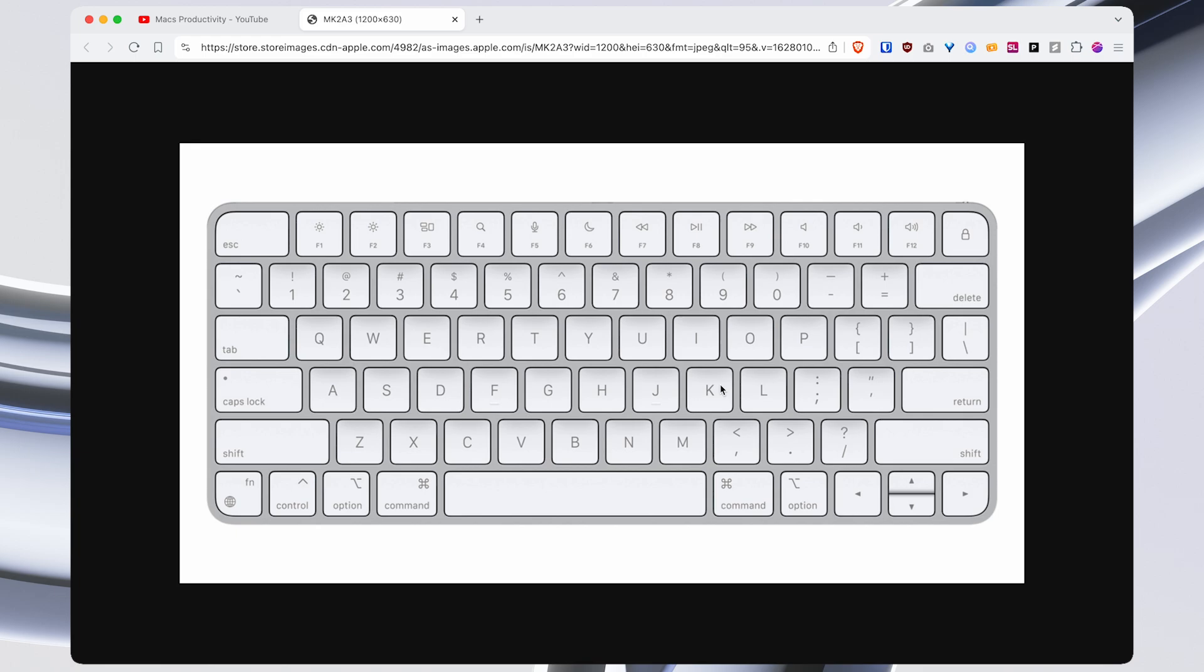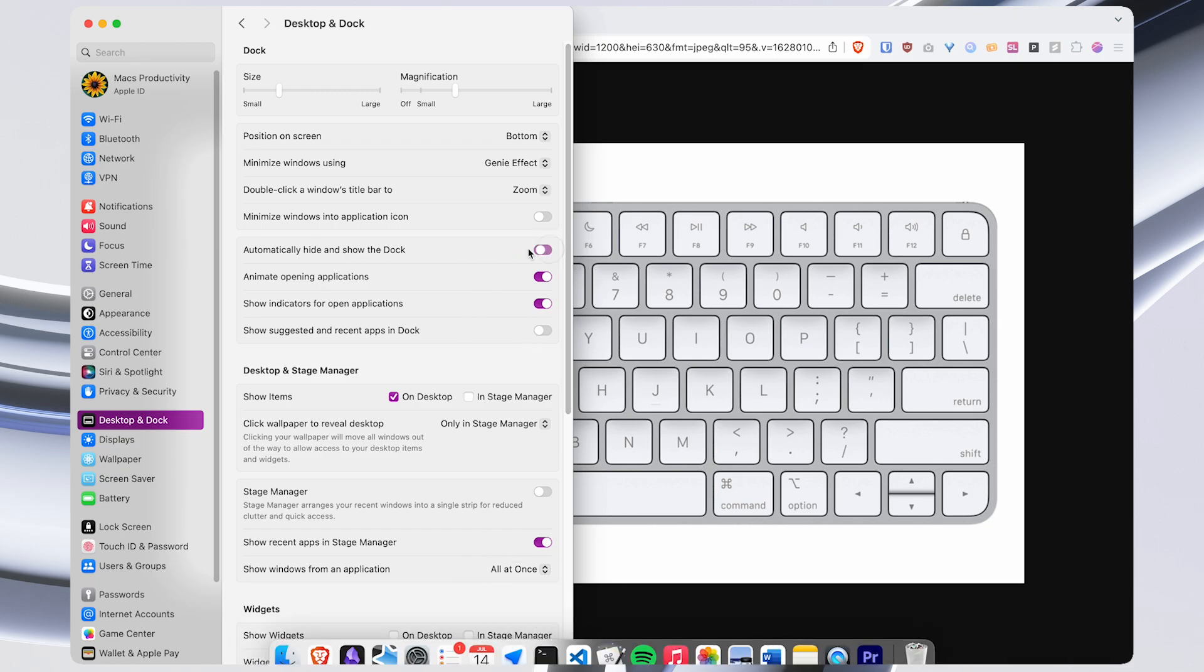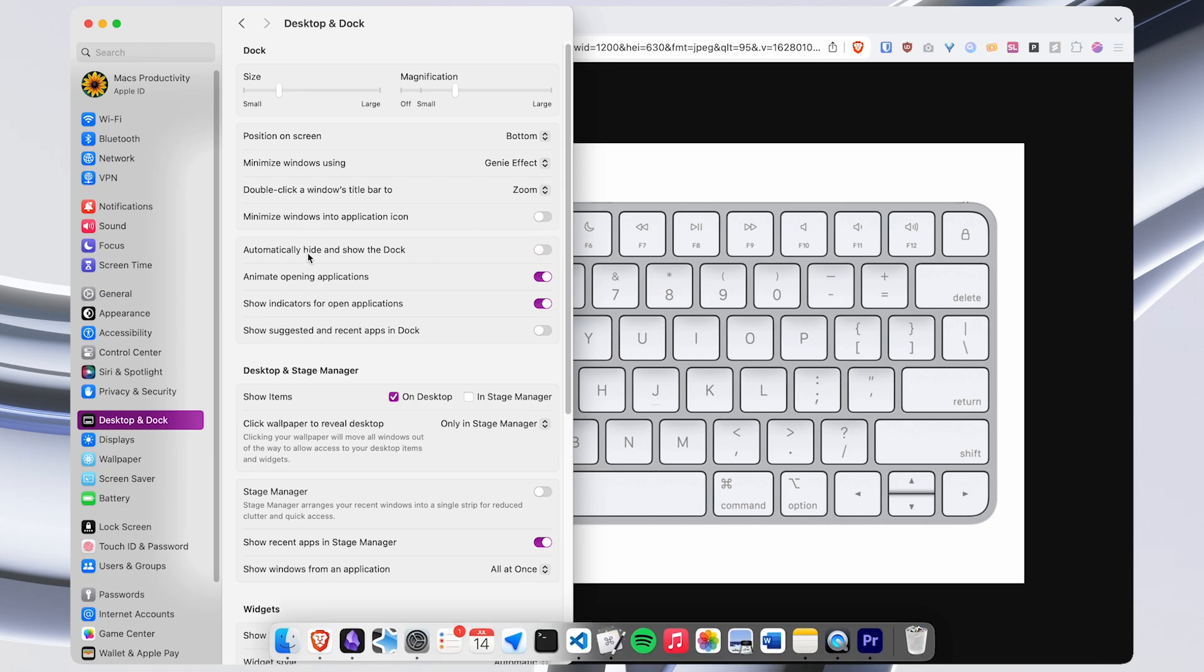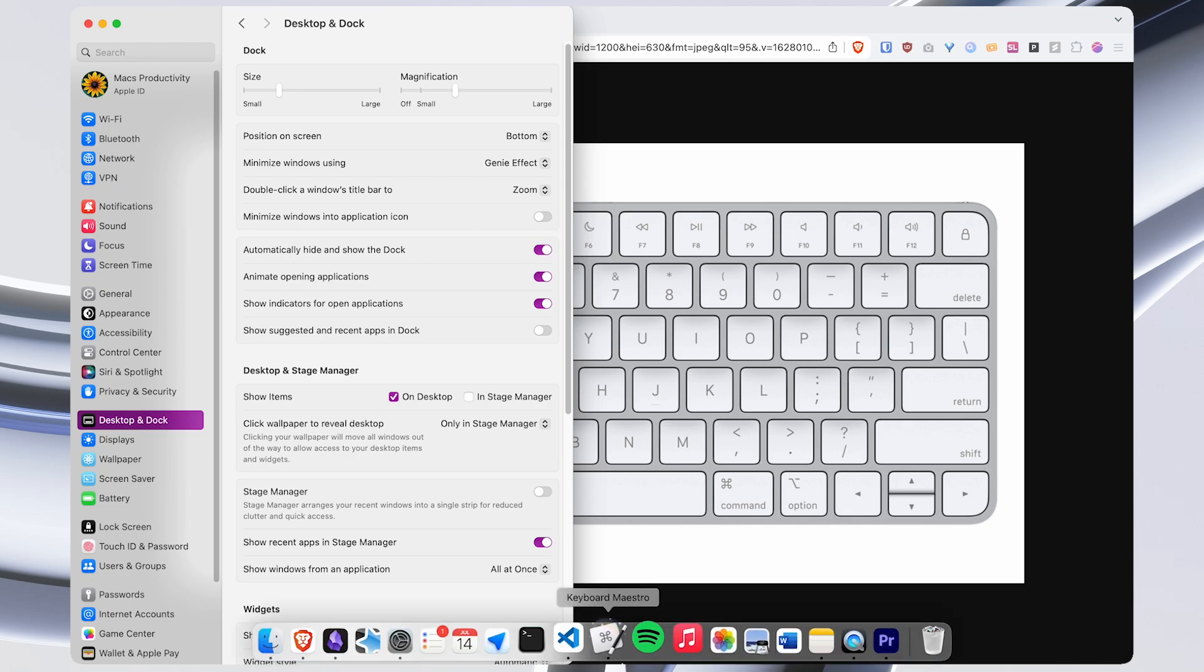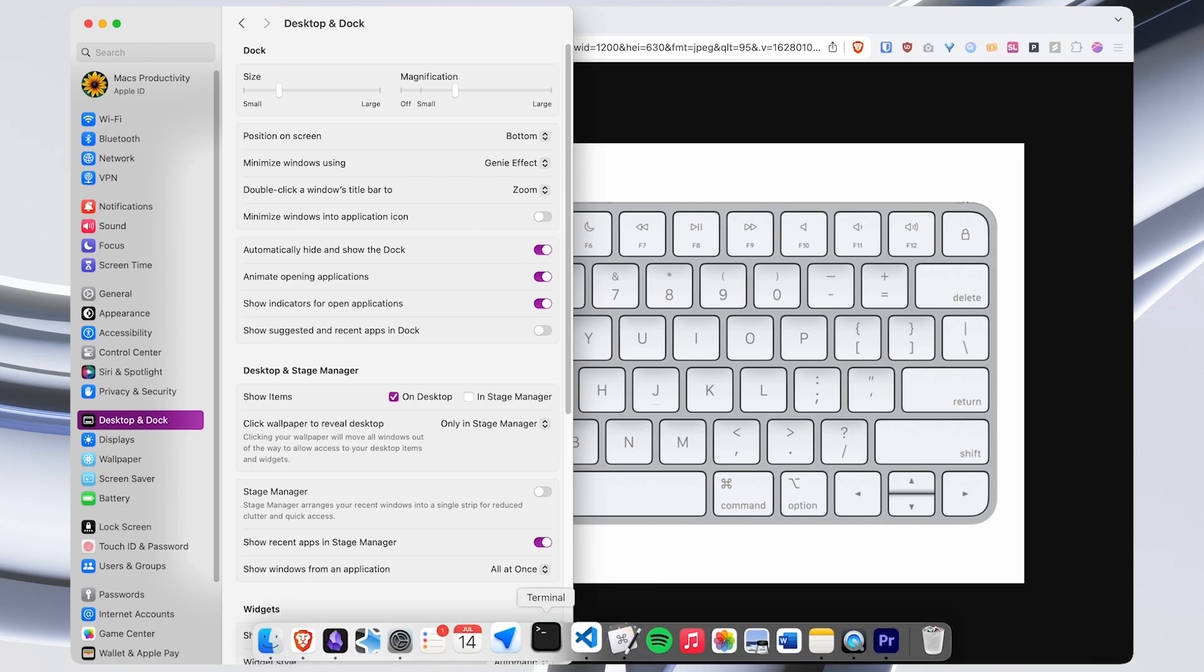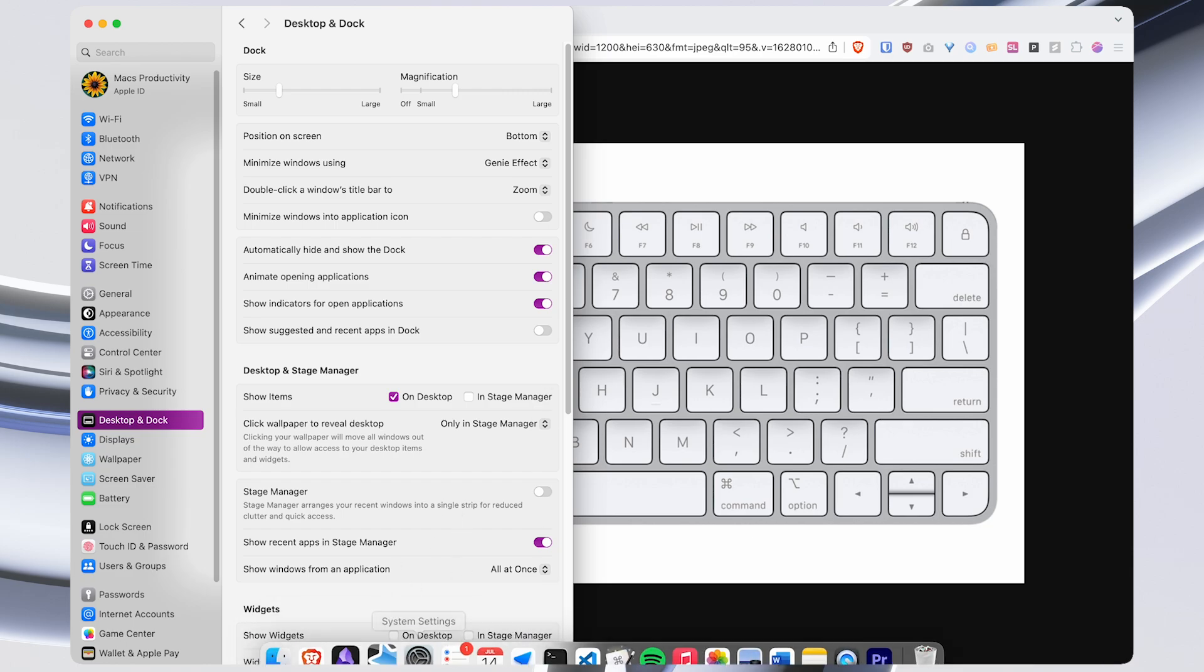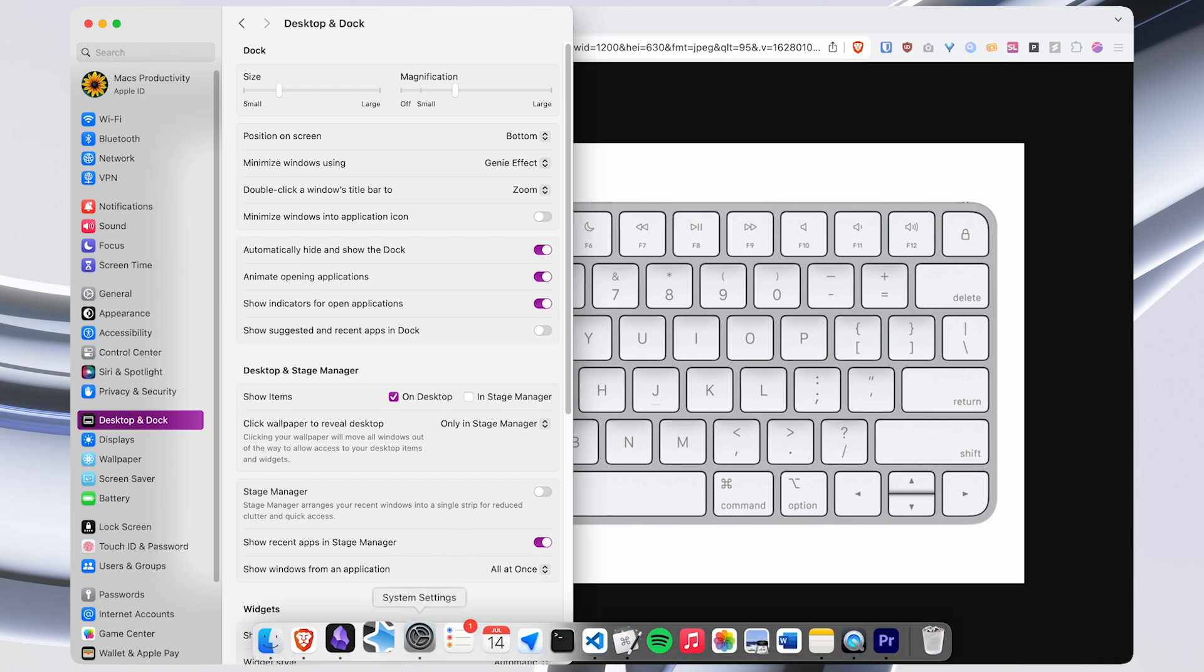One additional consideration is that if you're using hotkeys to open your apps, then you don't have a need for the dock anymore to always be present. So you can toggle this setting, automatically hide and show the dock so that it goes away when you're not using it. But you can still activate it by just scrolling over to that part of the screen.